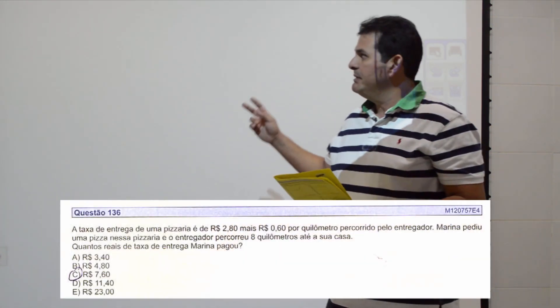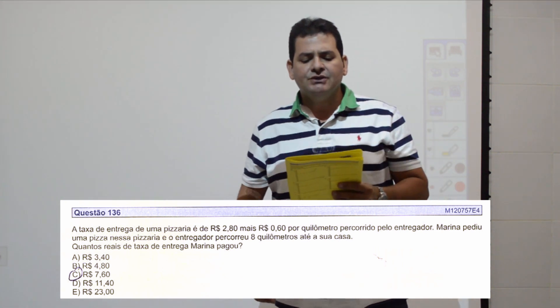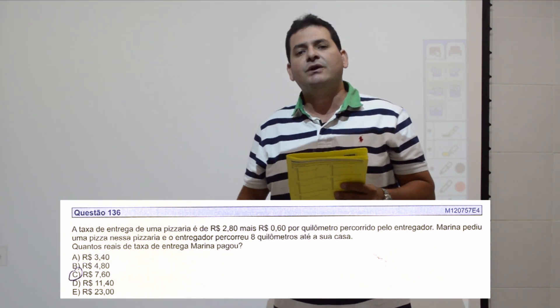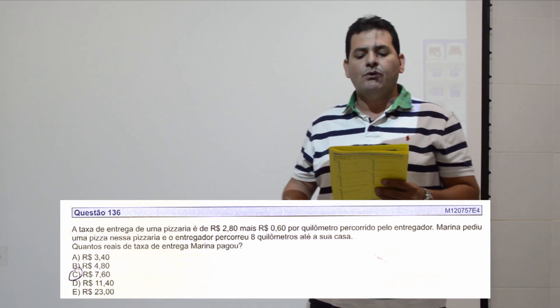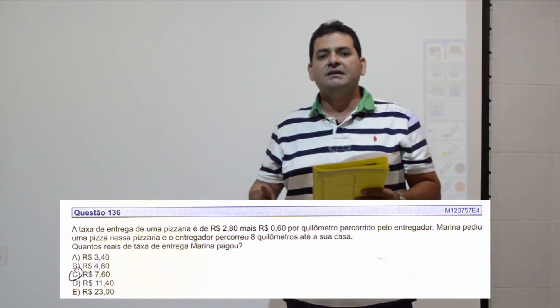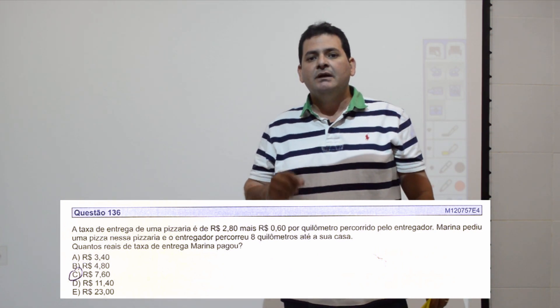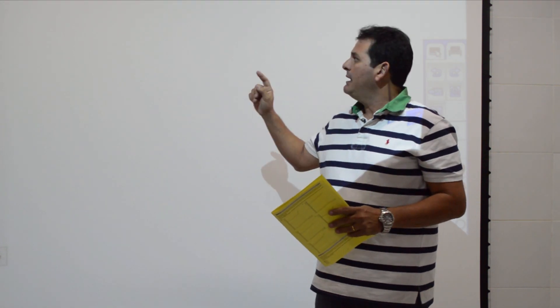Na primeira questão, a taxa de entrega na pizzaria é de R$2,80 mais R$0,60 por quilômetro rodado. Marina pediu uma pizza e o entregador percorreu oito quilômetros até sua casa. Quantos reais de taxa de entrega Marina pagou? É uma questão de função de primeiro grau: valor fixo de R$2,80 mais valor variável. R$0,60 vezes 8 km daria R$4,80, mais R$2,80, totalizando R$7,60. Item C.